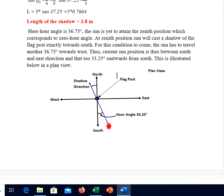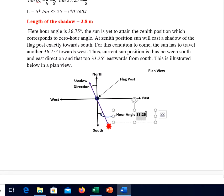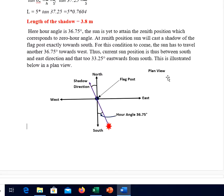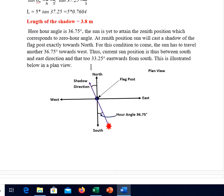The hour angle is 36.75 degrees, so the sun is yet to attain the zenith position which corresponds to 0 hour angle. The sun is rising from the east and moving in this direction, setting in the west. It is yet to achieve its zenith. When it attains its zenith, the shadow will be totally on the north side, because the sun will be on the south side. At the zenith position, the sun will cast a shadow of the flag post exactly towards the north.